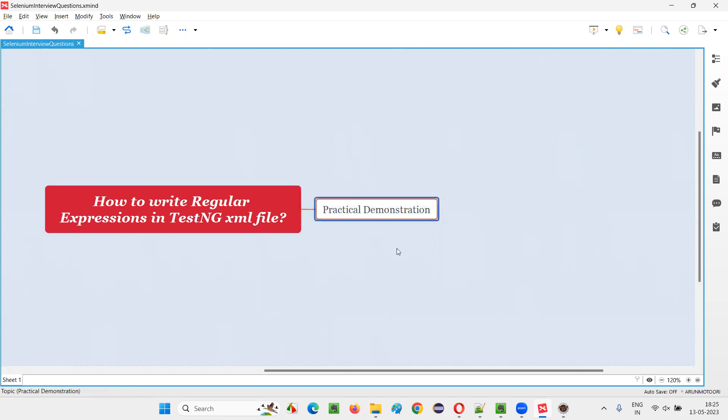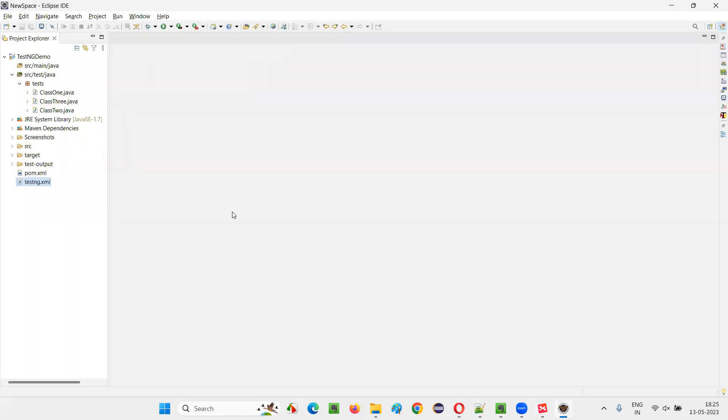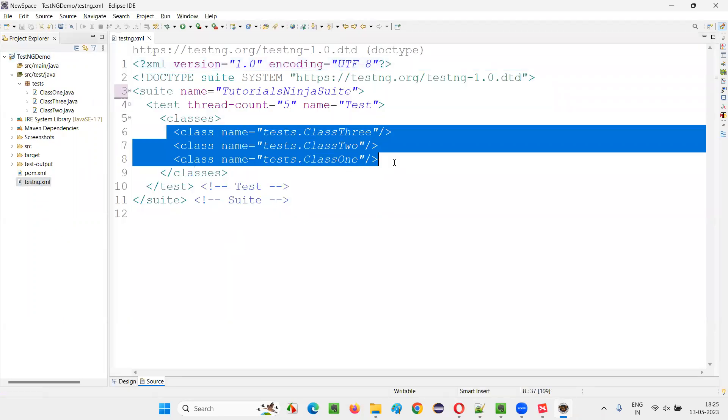Let me answer. I would like to take one example to show you how we can write or specify the regular expressions in TestNG XML file. We'll switch to this Eclipse IDE, where we have this sample project. And here we have the TestNG.xml file. In the TestNG.xml file, there are three classes mentioned. All these three classes containing individual tests.